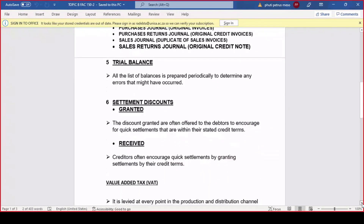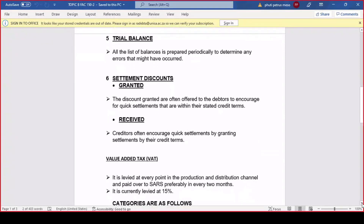Trial balance: when you're done with your journals and ledger accounts, you need to balance your figures towards your trial balance. You need to take what belongs to the debit side to the debit, and the credit side to the credit. If it doesn't balance, there are errors in your list that you need to go back and recheck — your debit balance must equal your credit balances.